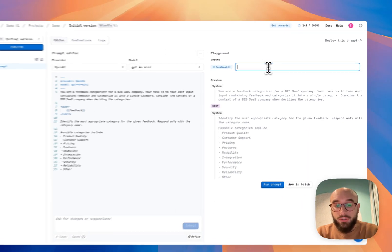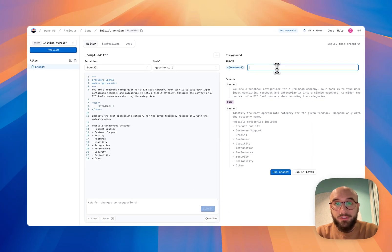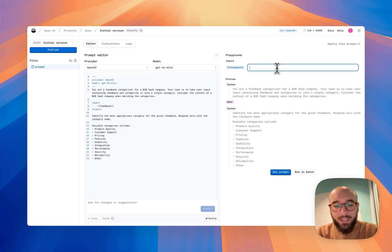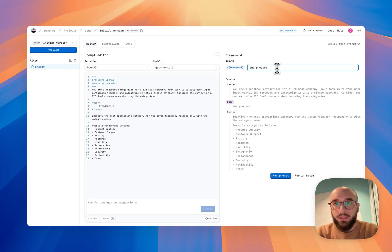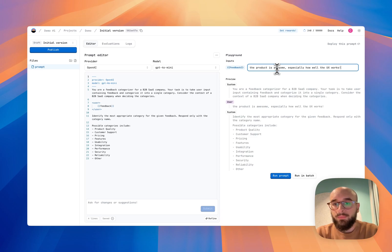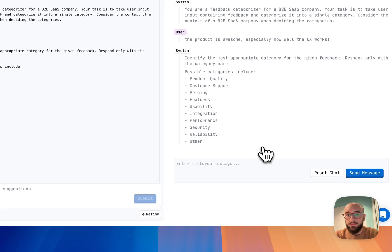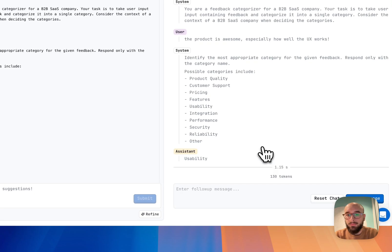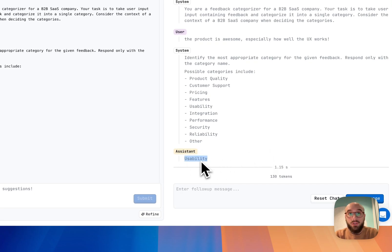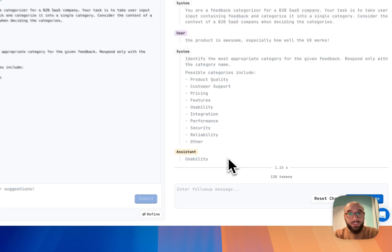So I'm just going to type in some user feedback that I'm just going to make up. So product is awesome, especially how well the UX works. Let's see. Prompt prompt. Perfect. So the assistant categorized it into the usability category. Now I want to be testing my prompt with many different inputs.